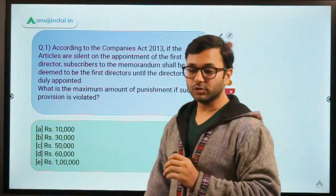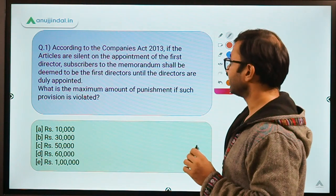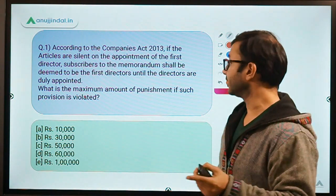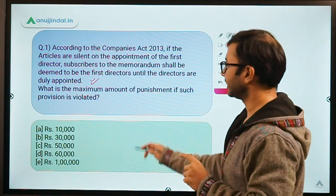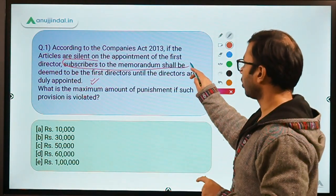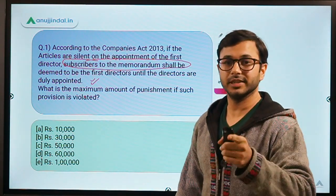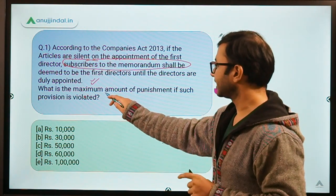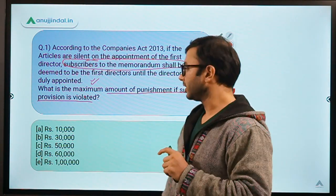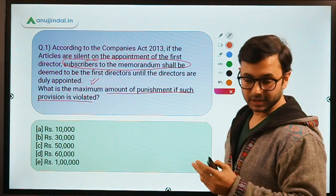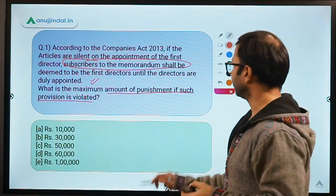The first question: according to the Companies Act, if the articles are silent on the appointment of first director, subscribers to the memorandum shall be deemed to be the first directors until the directors are duly appointed. This is an area from where a question can also be asked in the examination. Now the question here is: what is the maximum amount of punishment if such a provision is violated? The options are 10,000, 30,000, 50,000, 60,000 and 1 lakh.